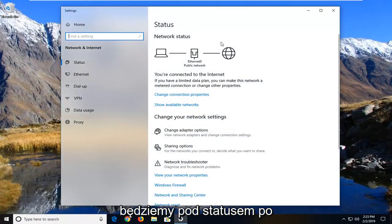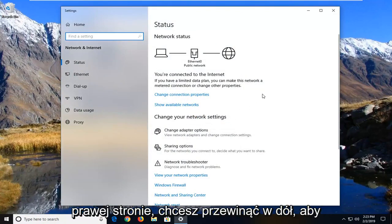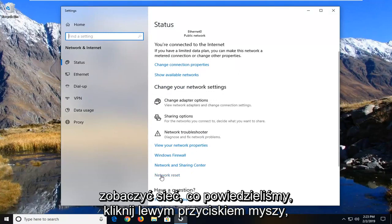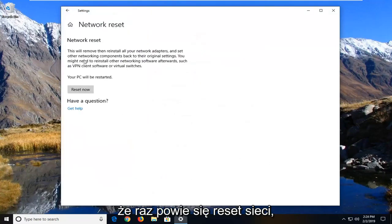So once we're underneath status here on the right side you want to scroll down to see network reset. Left click on that one time.